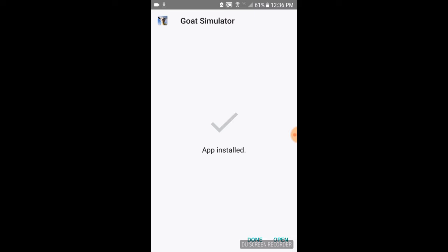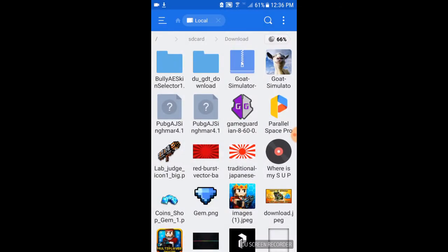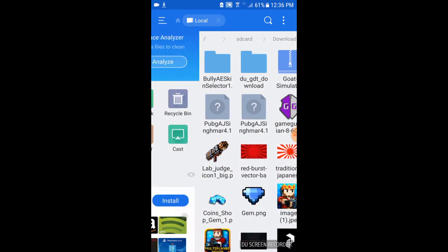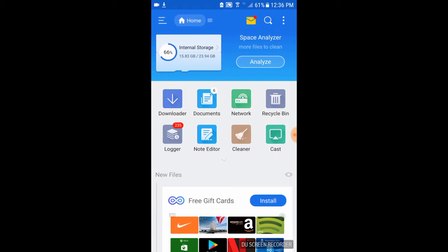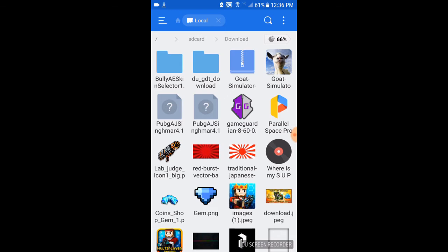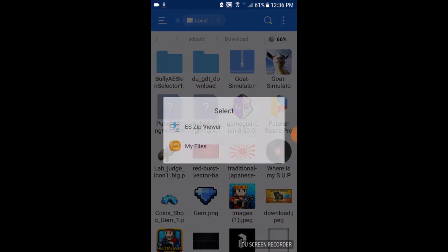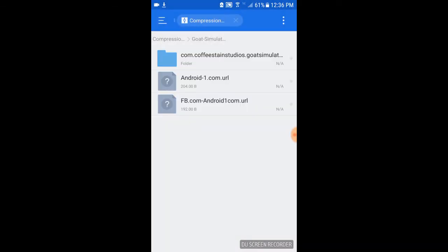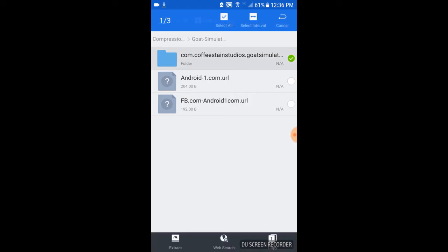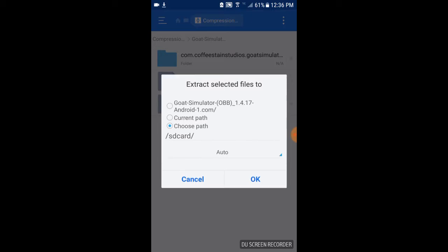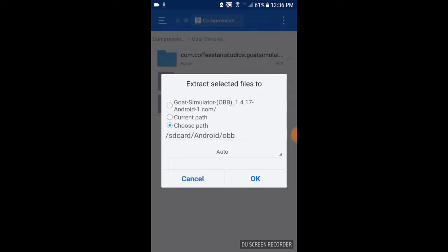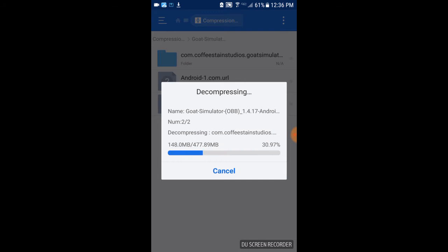Alright, then click done. Now what you want to do is swipe back. Alright, now you want to go back to downloads actually, and click on download on Goat Simulator and click ES Zip Viewer. Then you want to hold down and then click extract. Alright, now you want to click choose path and click SD card, Android, OBB, and click OK.